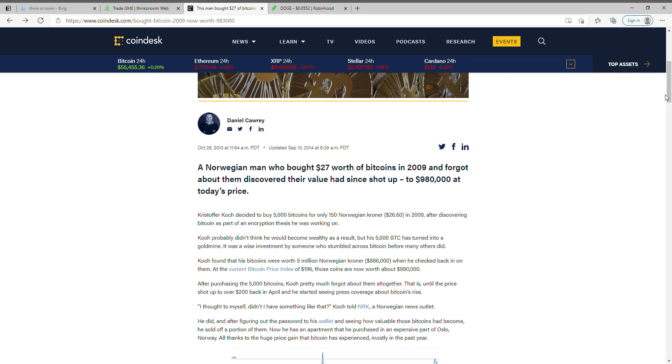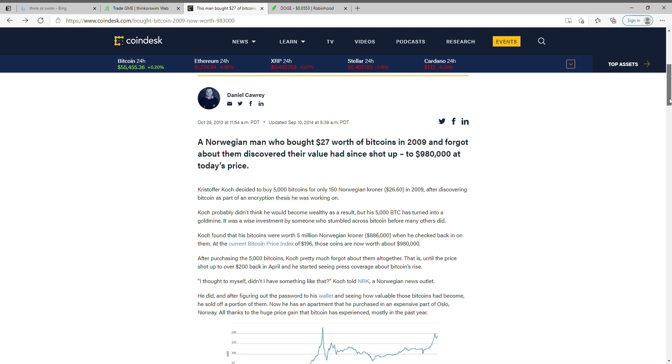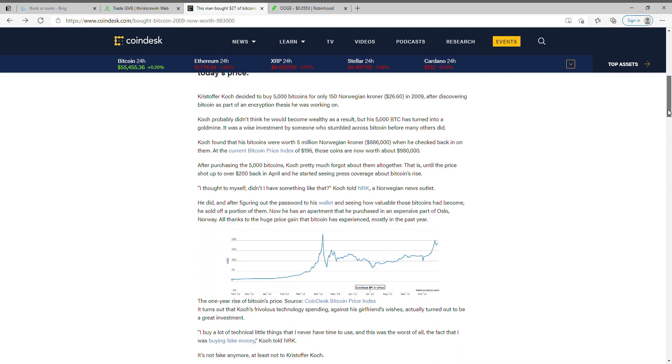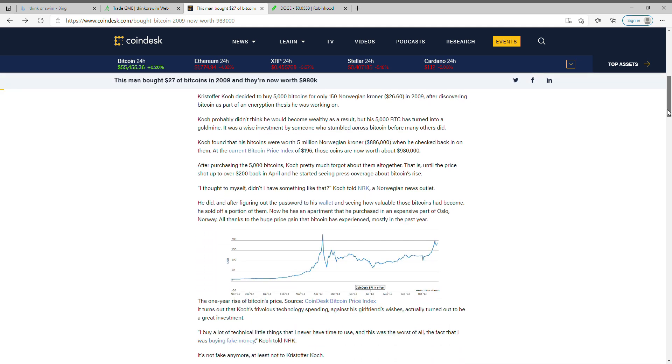If you just take a look at what Bitcoin is worth today - Bitcoin is worth, check this out, shows 56,000 right now per coin. Now Bitcoin was just about the same amount as Dogecoin is right now.